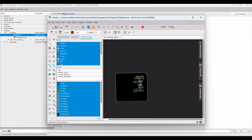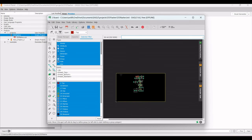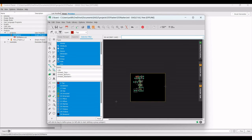Once all components are enclosed, complete the resizing of the board by dragging across all four sides as needed before proceeding to routing.